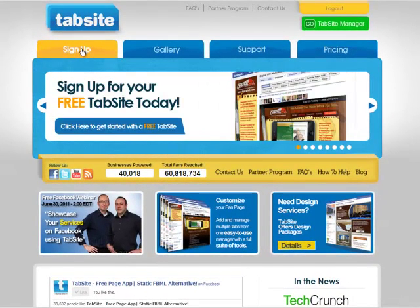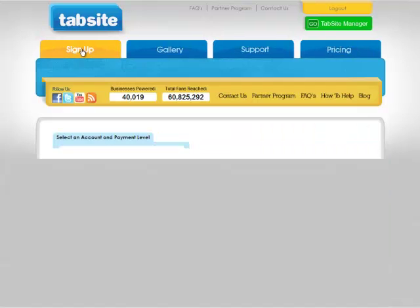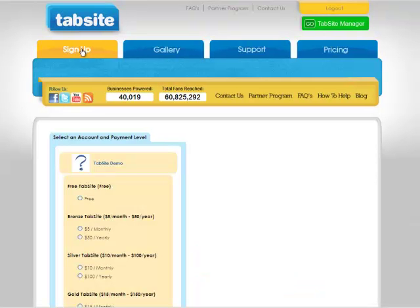When the page appears, it's going to display all the fan pages that I am an admin of and I can select one of those to assign a TabSight account to. A TabSight account is unique to each fan page. You can manage them all from one area.